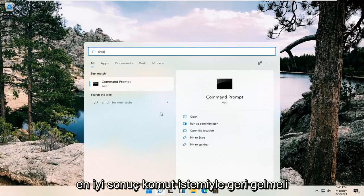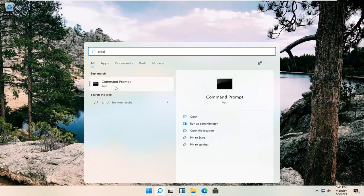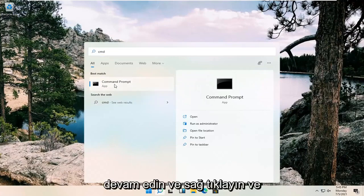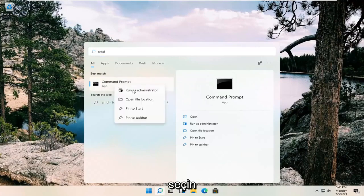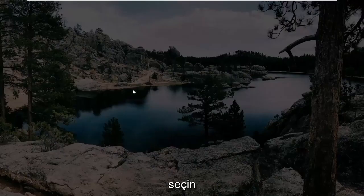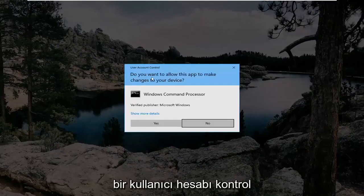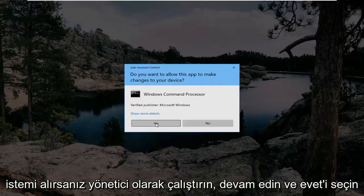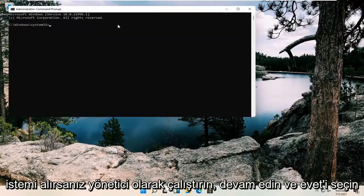Best result should come back with command prompt. Right click on that and select run as administrator. If you receive a user account control prompt, select yes.